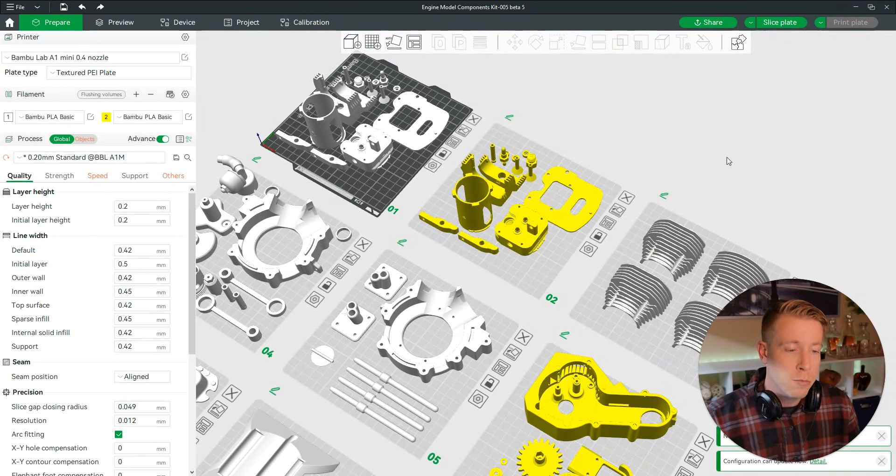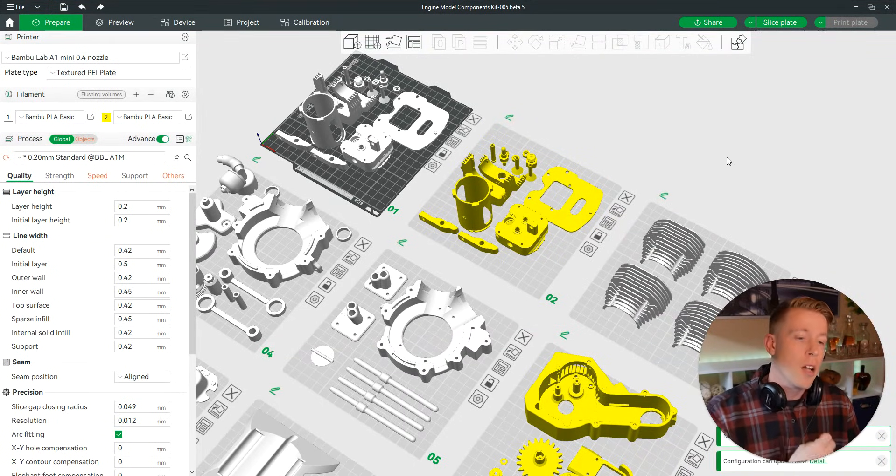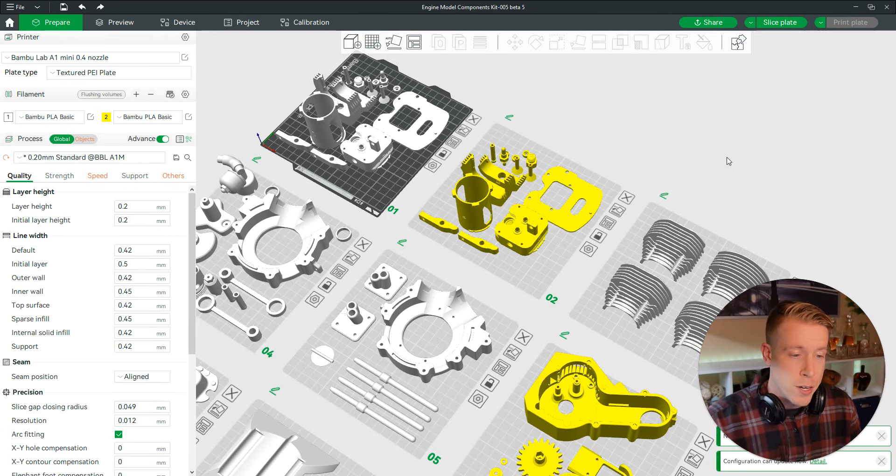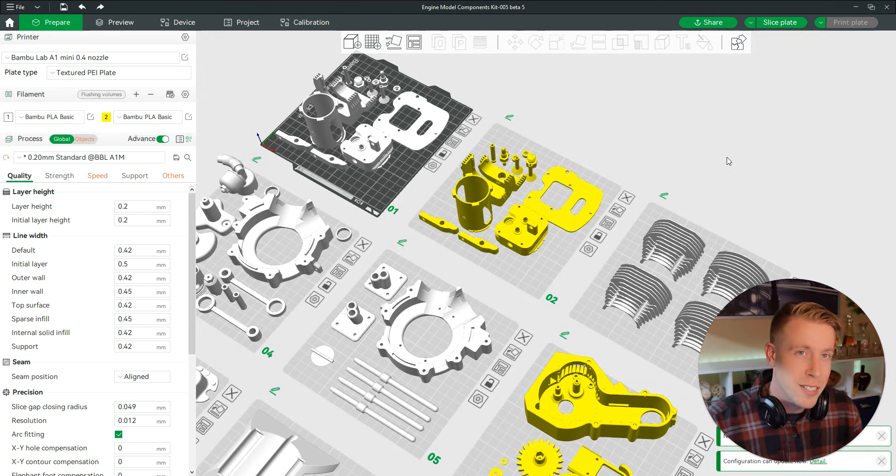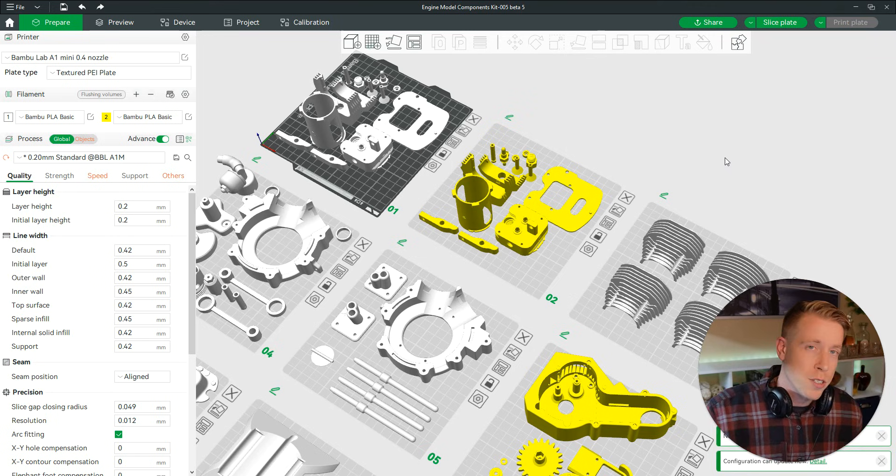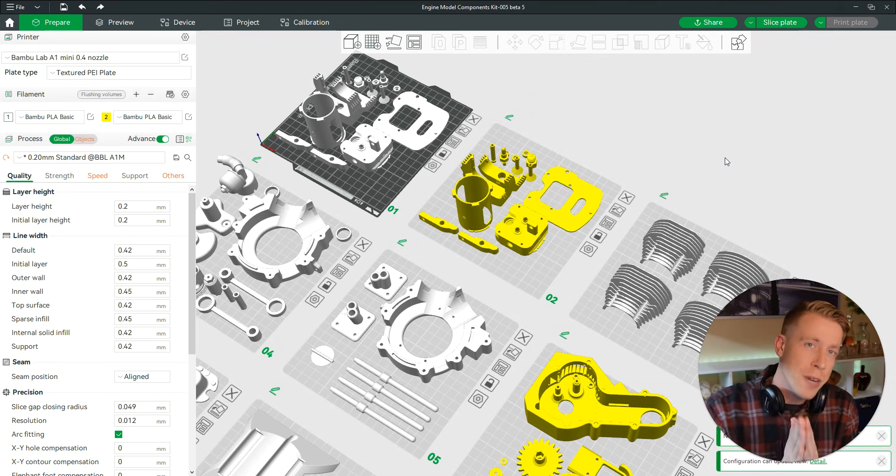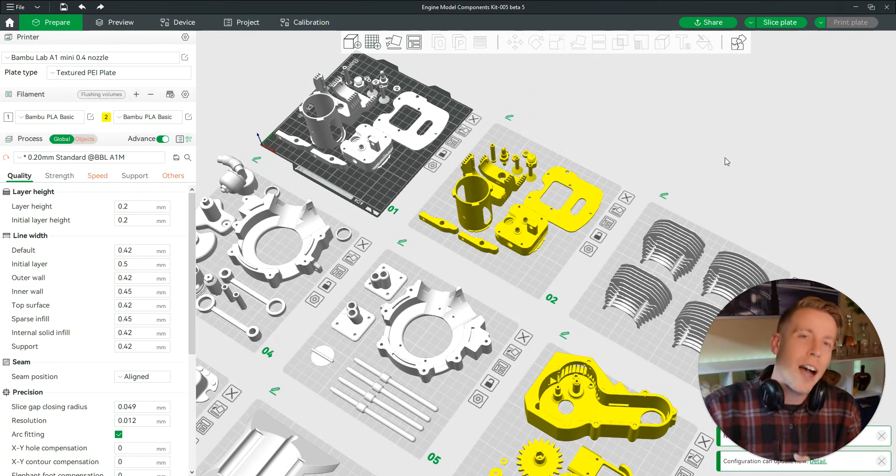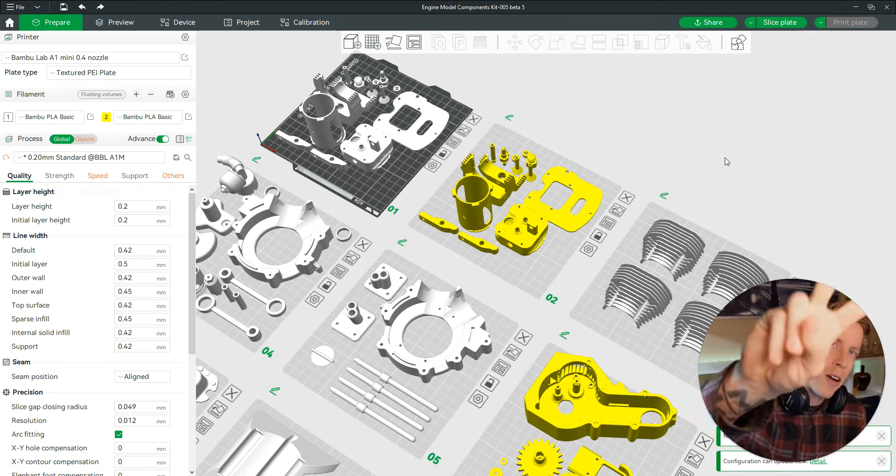So hopefully this video helped you learn how to change the color of an entire plate of different pieces. Hit me up in the comments, guys. Make sure to subscribe. 3D Print Dude. All right, peace out.